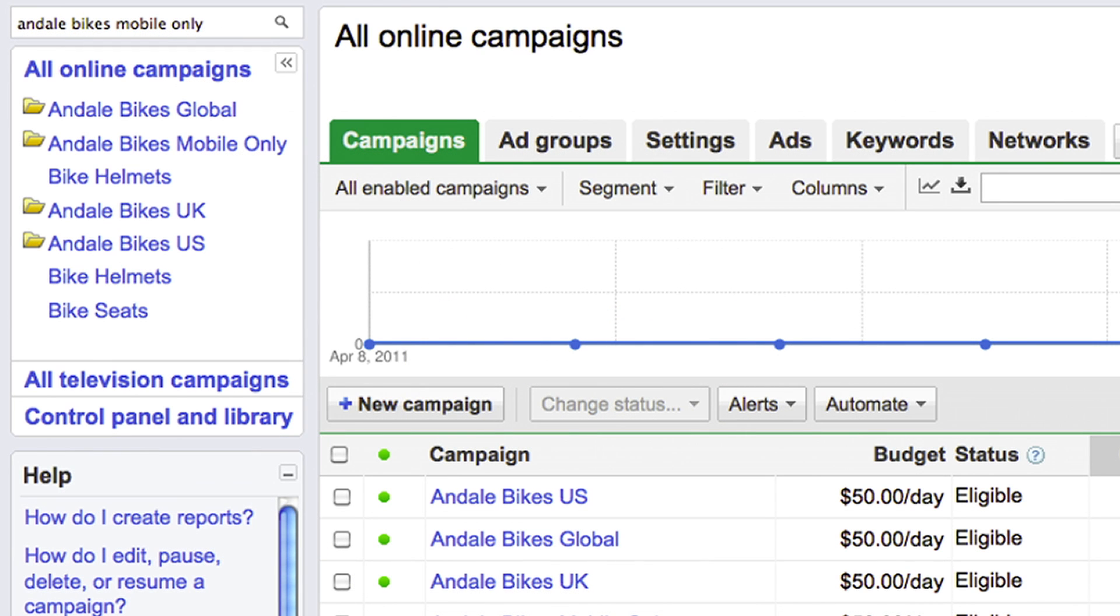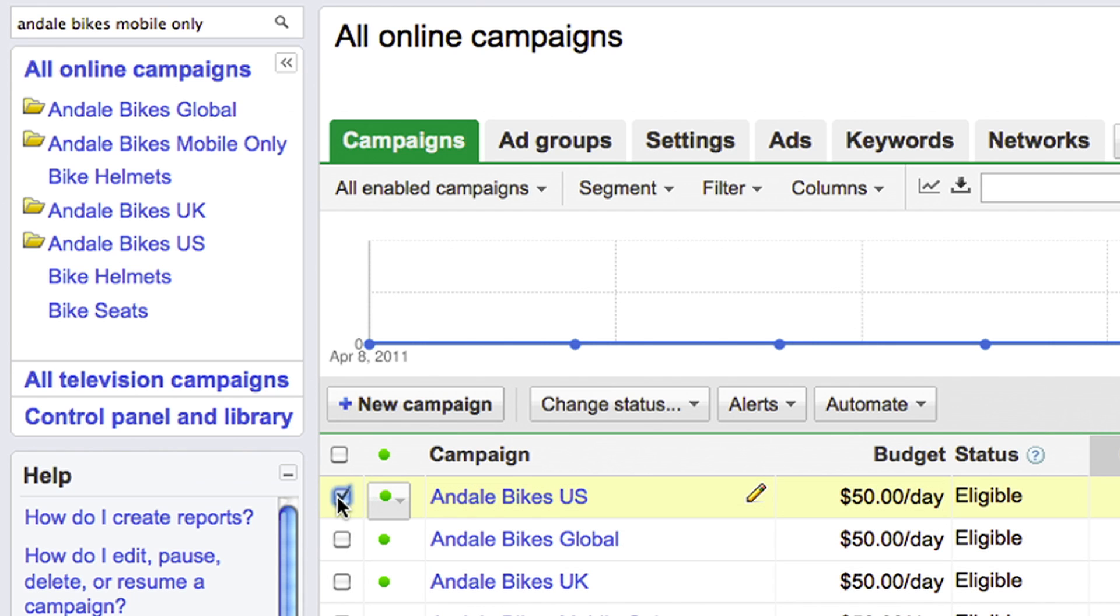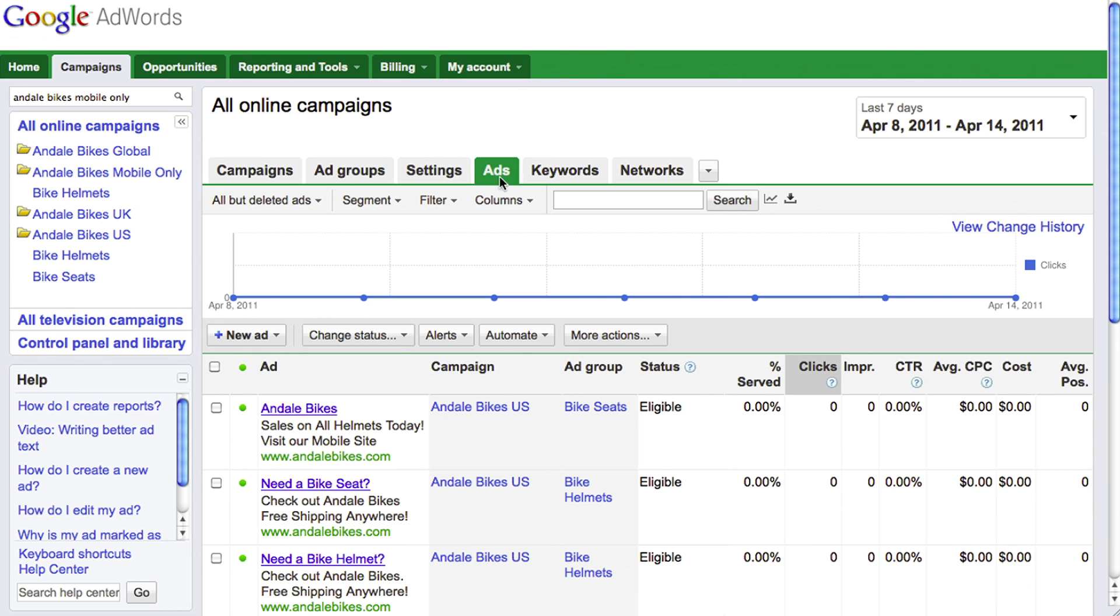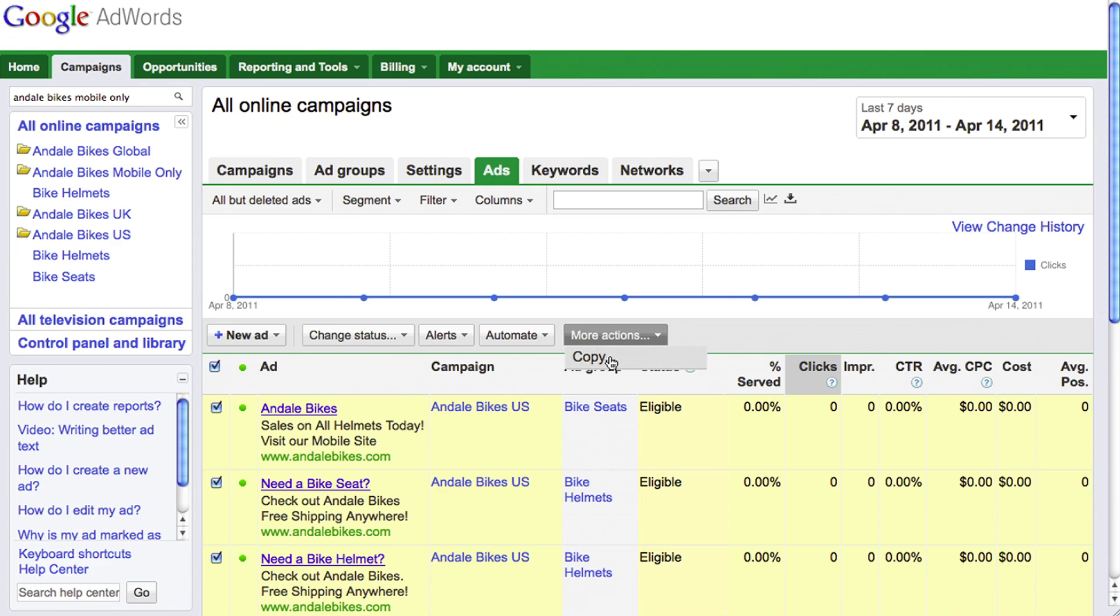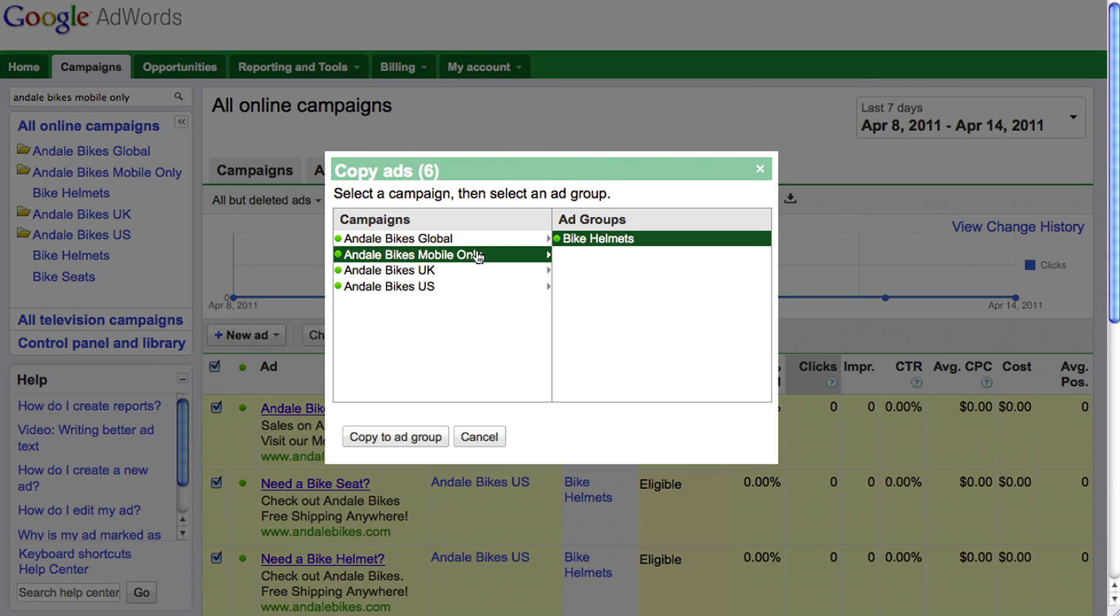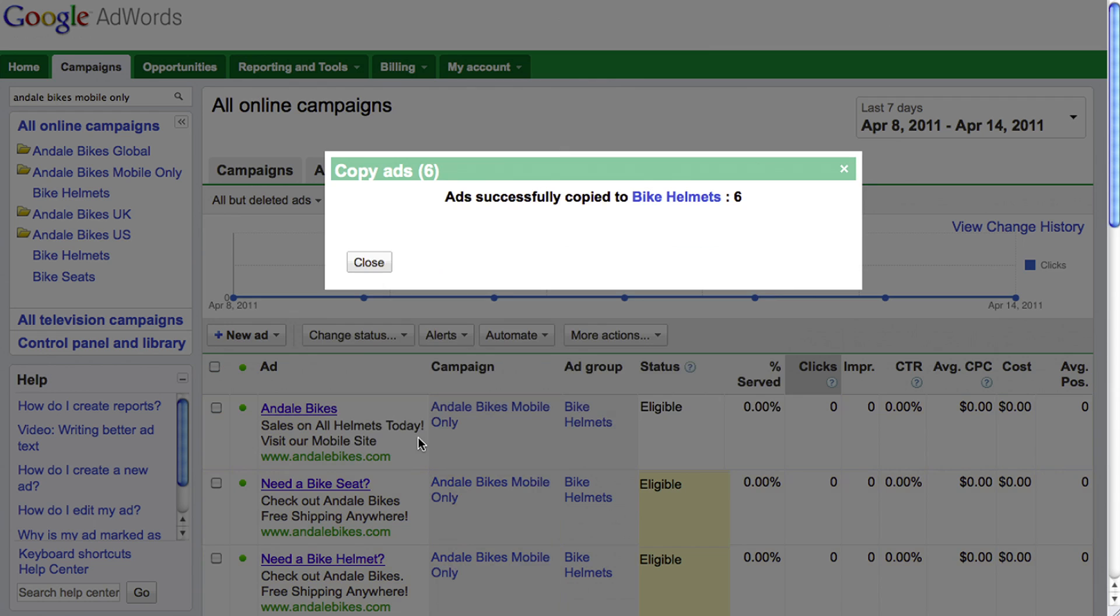Now you are ready to copy your existing keywords and ad text to your new mobile-only campaign. Choose the campaign you'd like to make mobile-specific. Go to your Ads tab, select all of your ads and choose Copy from the More Actions drop-down menu. Copy your ads to your new mobile-specific campaign and repeat these steps for your keywords.